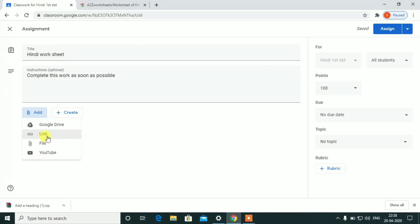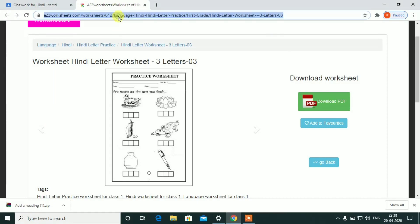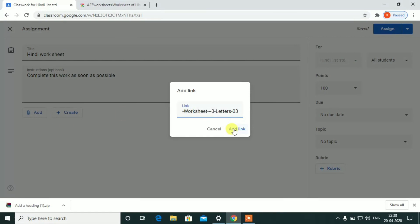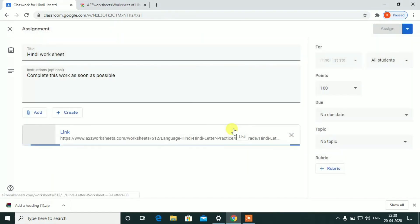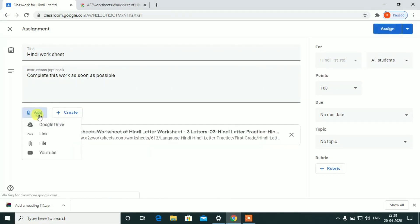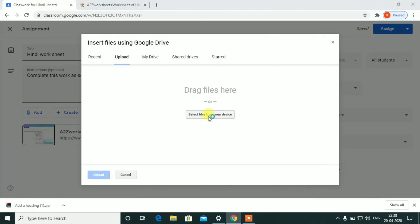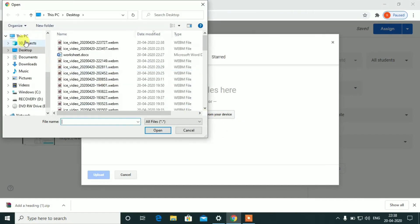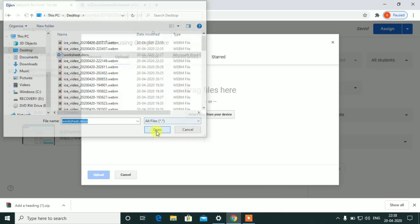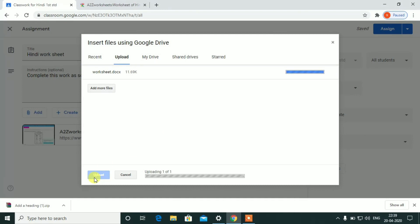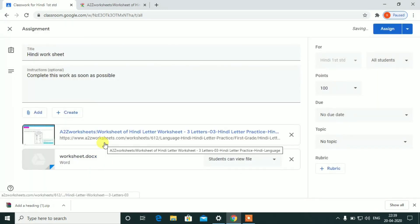Now I will give a worksheet with instructions. You can add a link, or attach a file to the worksheet. We put two documents and click upload to upload the documents.